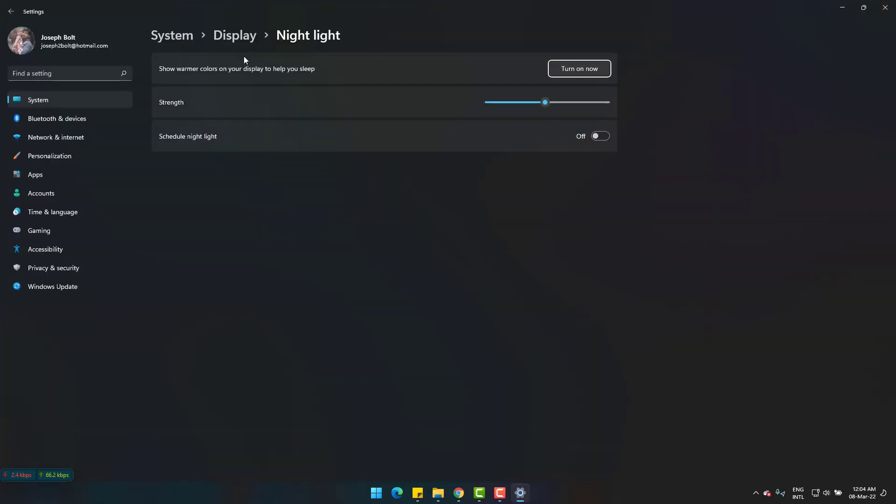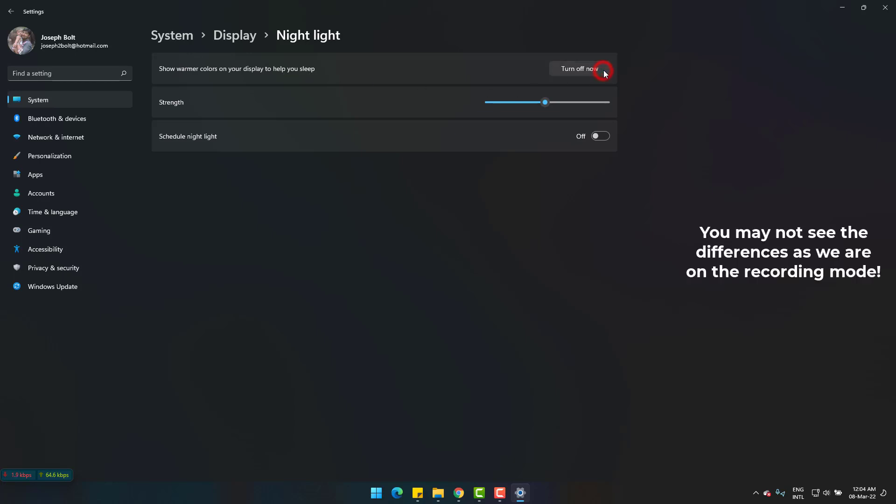Here you can simply turn it on and the eye protection will be active. You can also turn it off when needed.